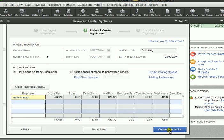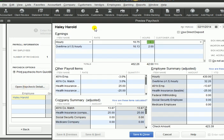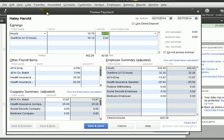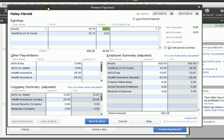Then we click Continue. Now we have some more information, and notice that our gross pay was automatically calculated and our net pay is automatically calculated. It has automatically taken out some contributions, and that came from our payroll setup. We're going to click the button that says 'Open Paycheck Detail', because since we are doing payroll manually, we have to open the paycheck detail and put in anything that is missing.